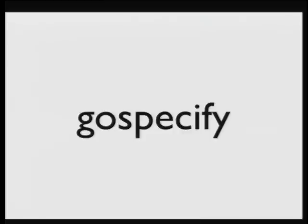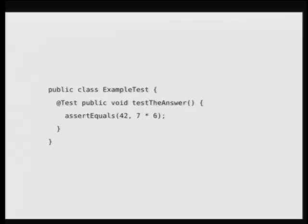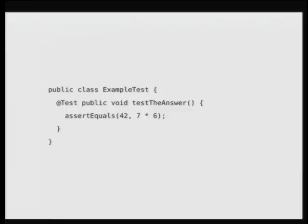GoSpecify is a BDD framework for Go. It gives you the framework to run your specifications to write them in a language that's a little more English. I'll show you a basic example here. This is JUnit. I've got several JUnit examples so this should look very familiar. So, the first thing I notice when I look at this is the word test is everywhere. And so I'm testing this. And also, the other two things,